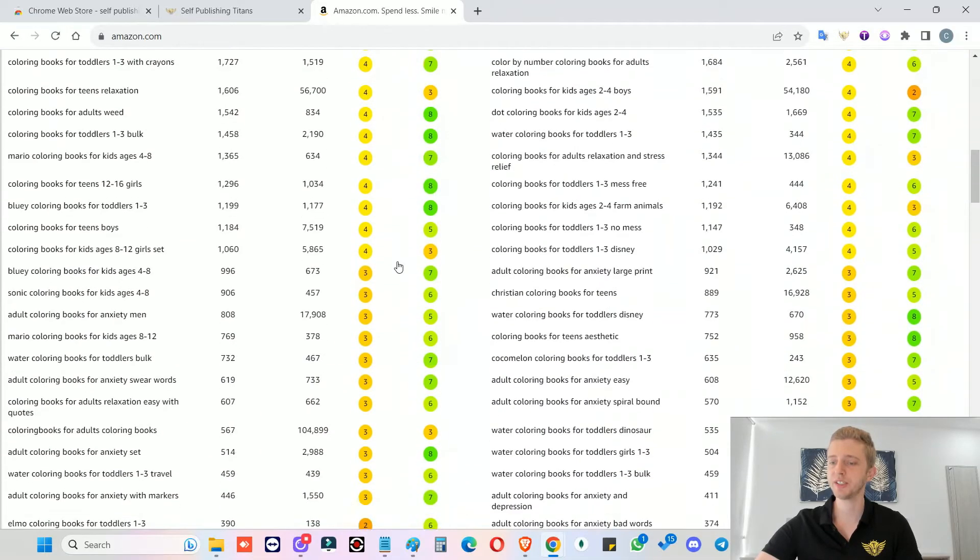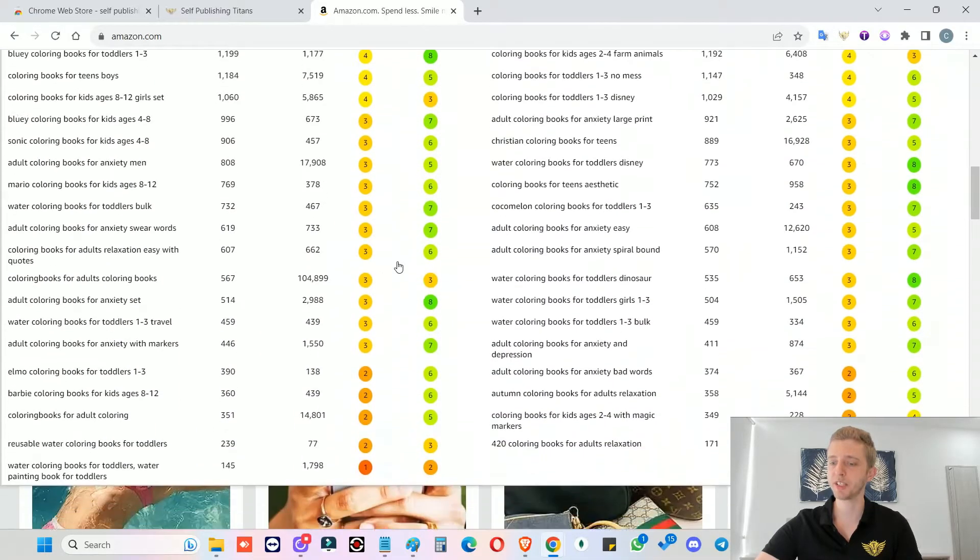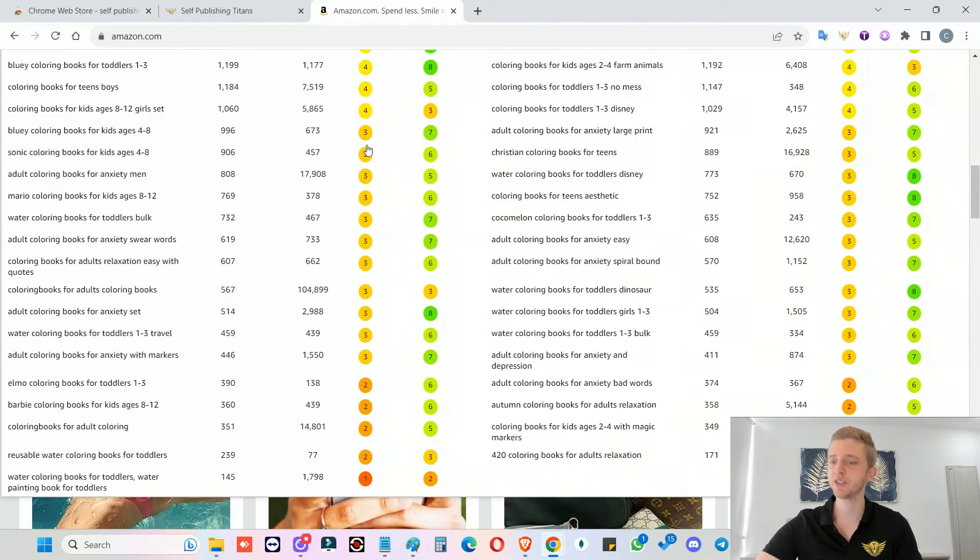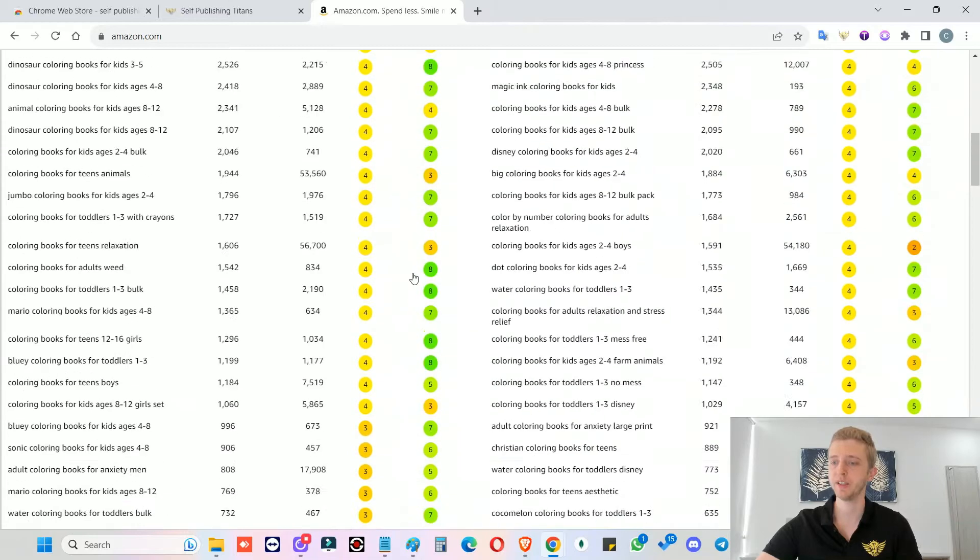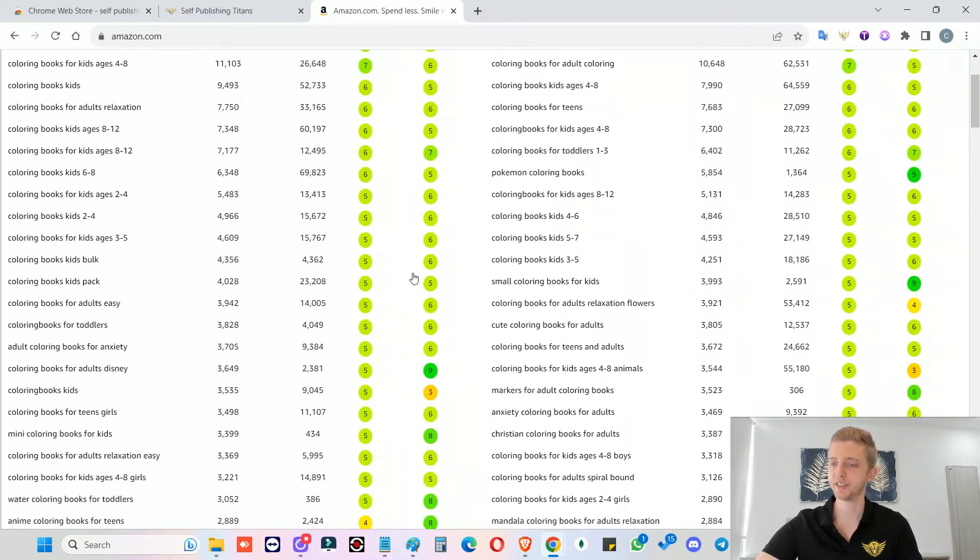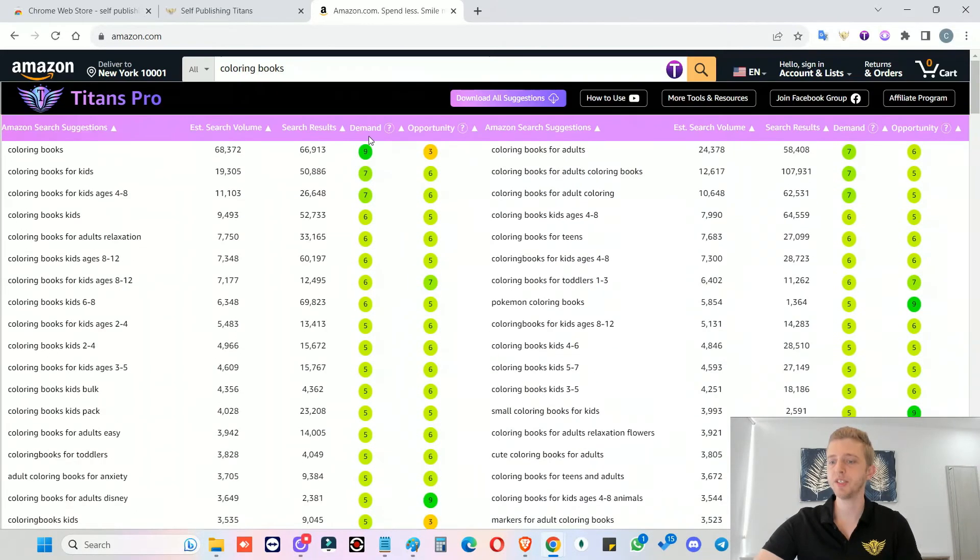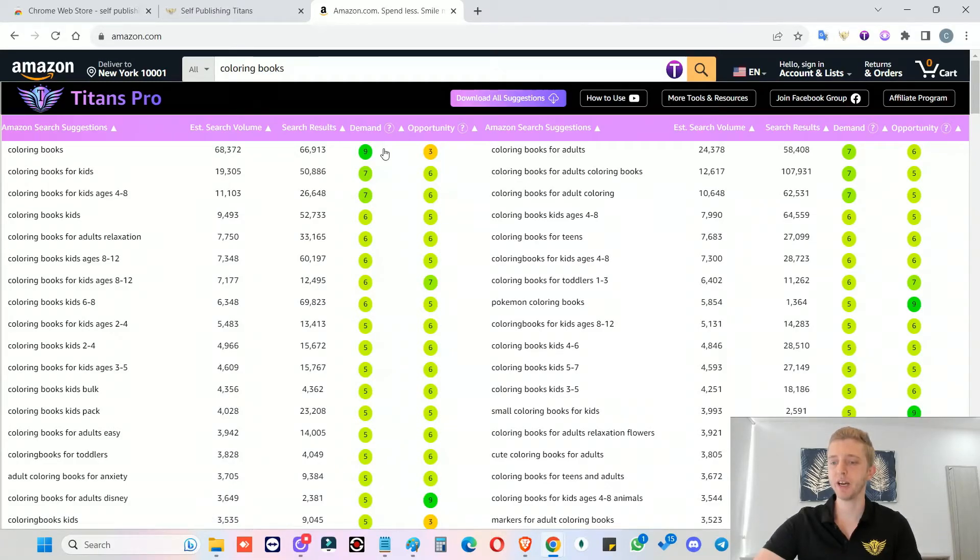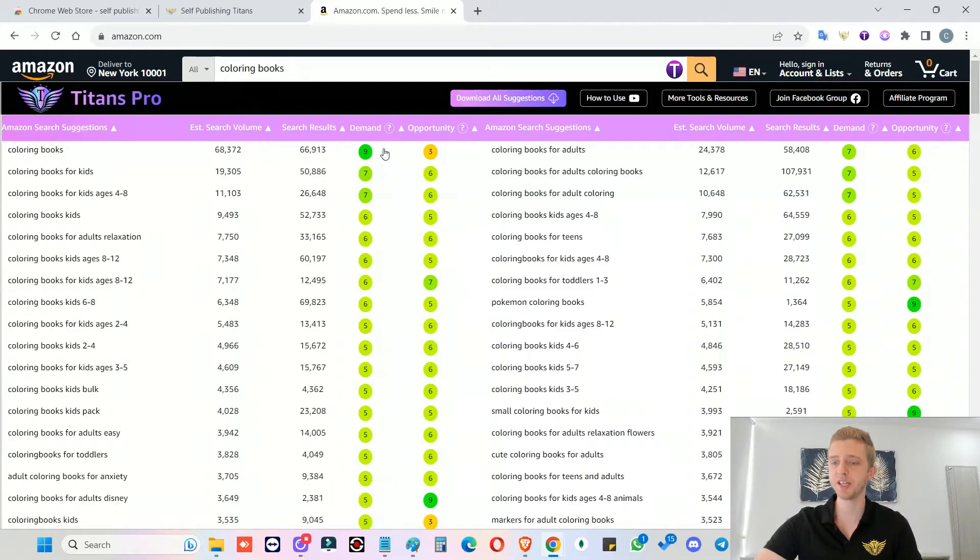Nine would be the highest and zero would be the lowest. And as you can see, as the numbers get worse, the colors go from green to yellow to orange and then to red. Red would be the worst and then the bright green would be the highest. So this demand analysis gives you an idea on how popular each of these keywords is just to take the guesswork out even more and to make it even easier and faster for you to potentially decide on what kind of niche you want to target for your books or products.